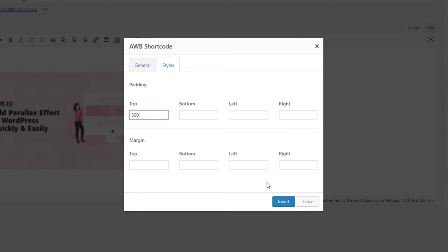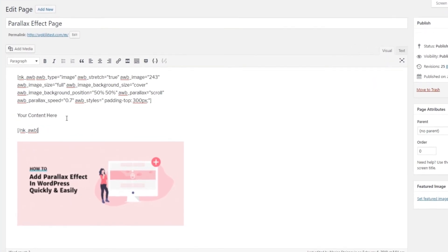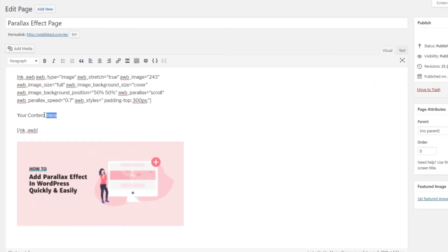Finally click on the insert button. The following shortcode should now appear in your editor. You will need to replace the words your content here with your actual content.